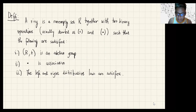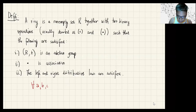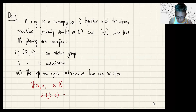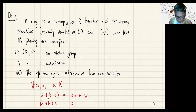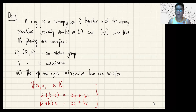And number three, the left and right distributive laws are satisfied. So that means given A, B, C in R, A times (B plus C) holds in one direction, and (A plus B) times C holds in the other. So these distributive properties hold — that's it.